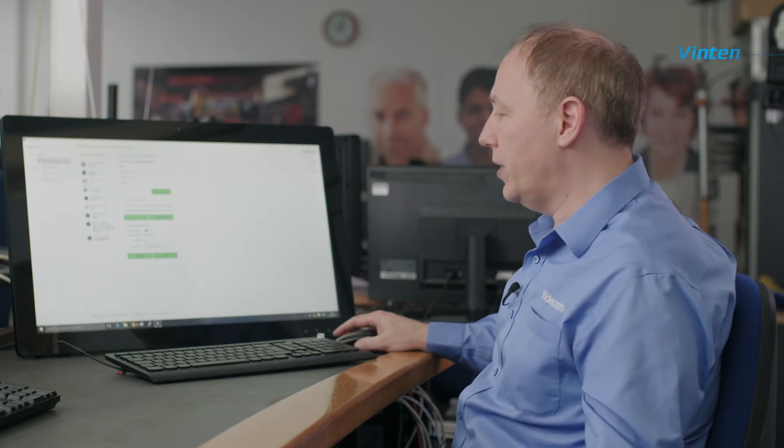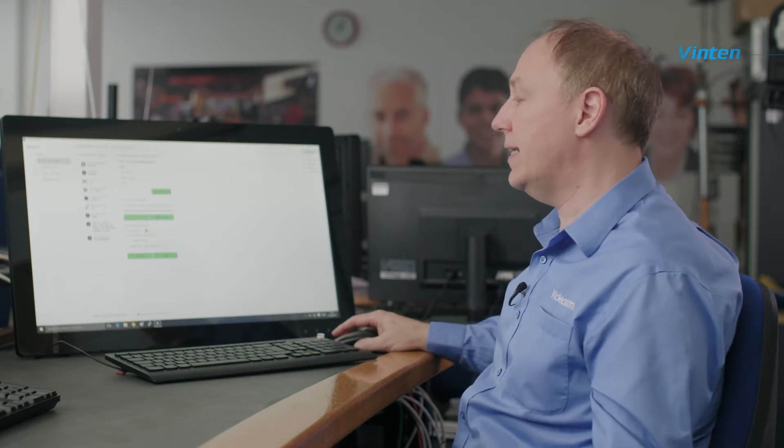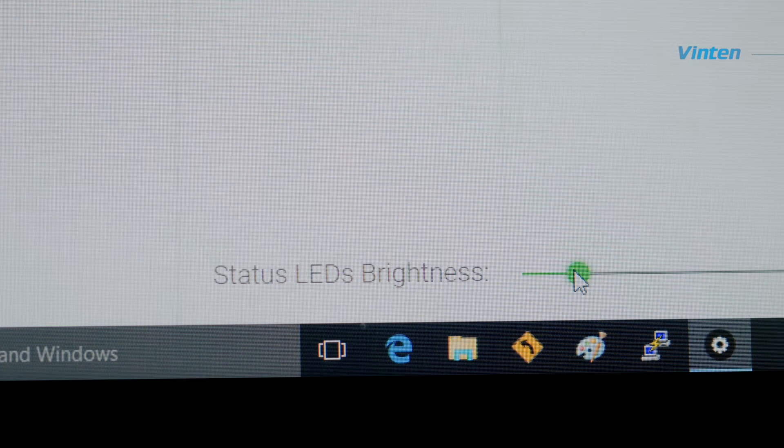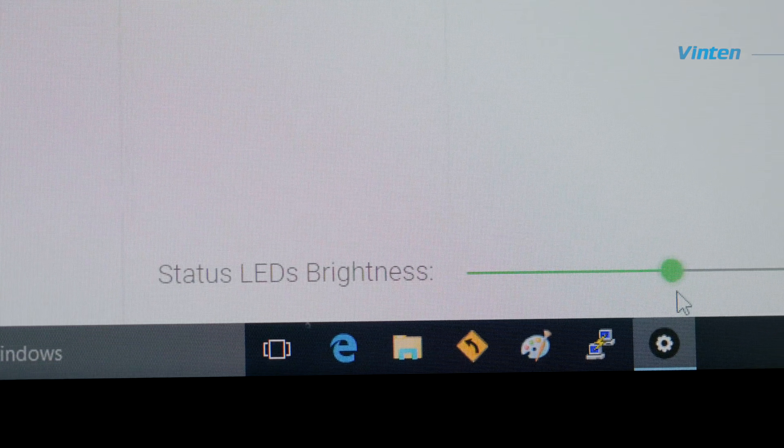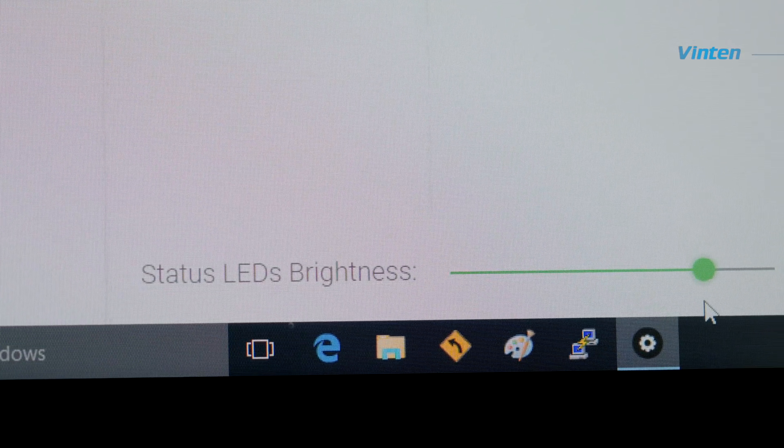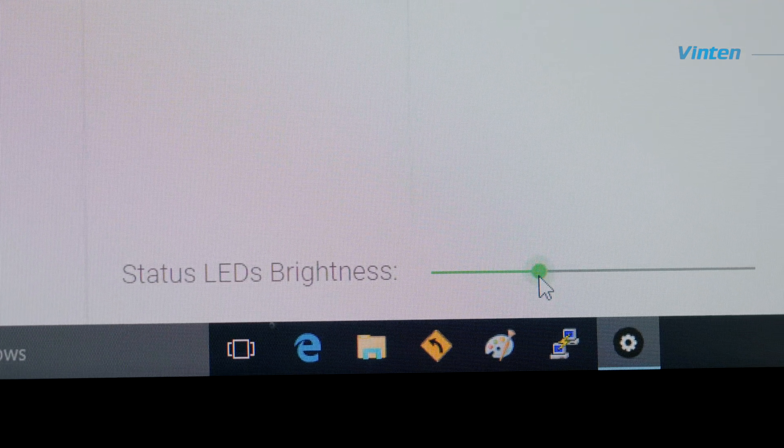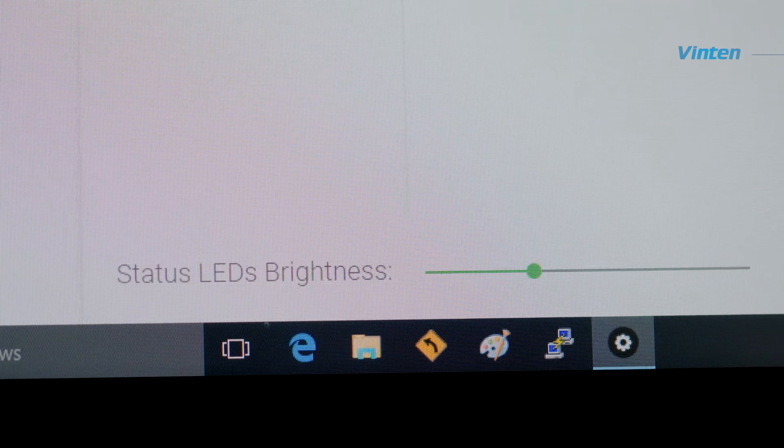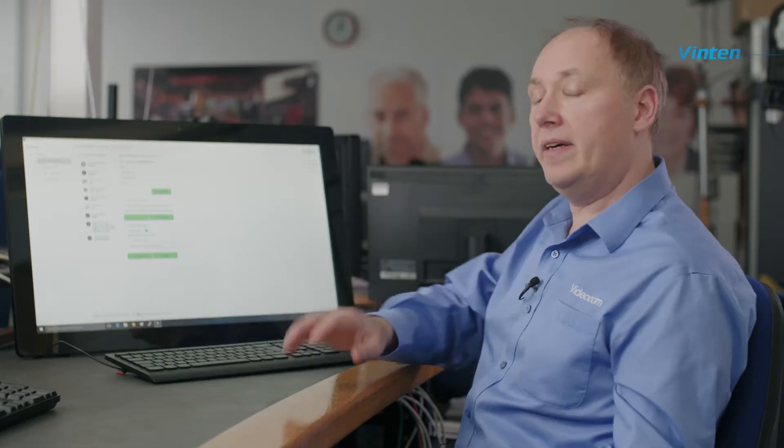In order to do that, we look towards the lower part of the screen where it says status LEDs brightness. We will notice there is a slider bar. If you slide the pointer to the left and right to set the level to one that you're happy with, leave it and the Vantage will then remember that level.